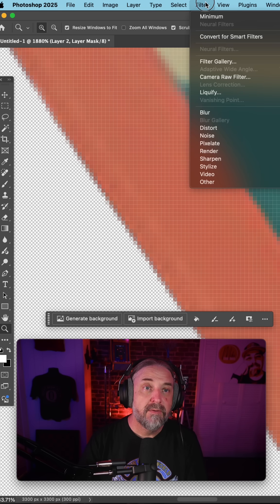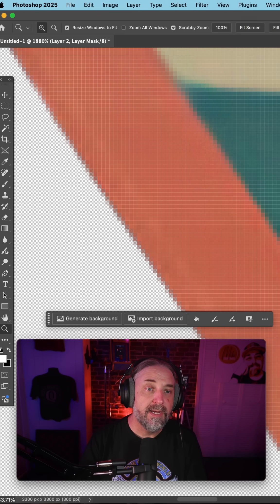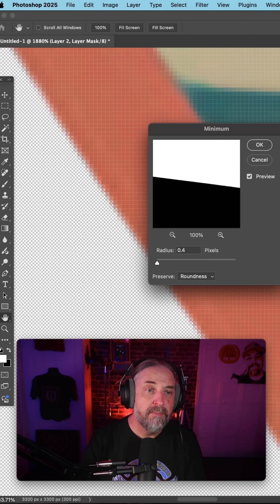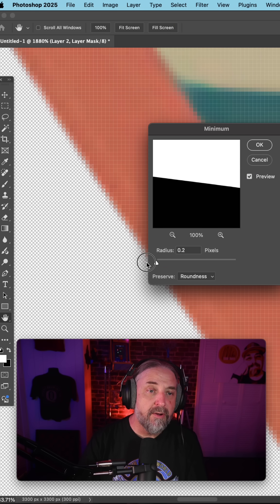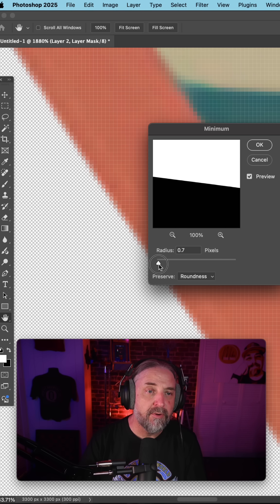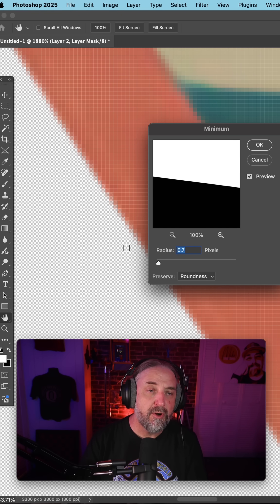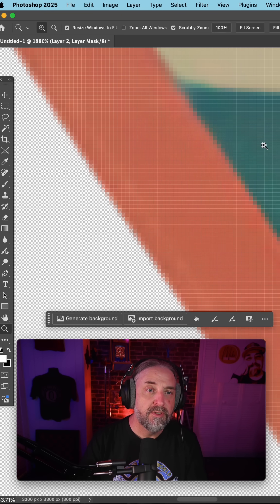So go to Filter, Other, select Minimum, and now you can see before and after as we start chopping away these dark pixels on the edge.